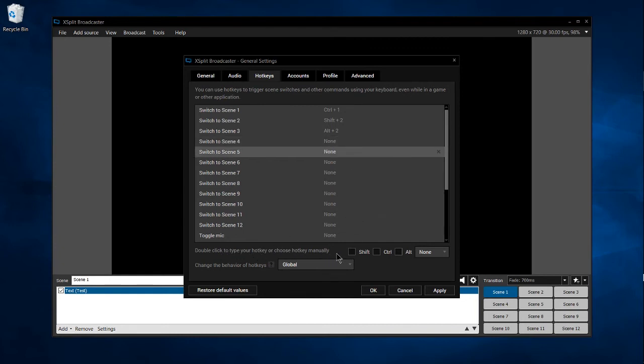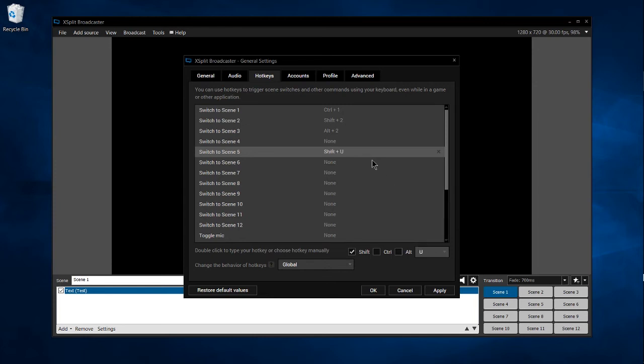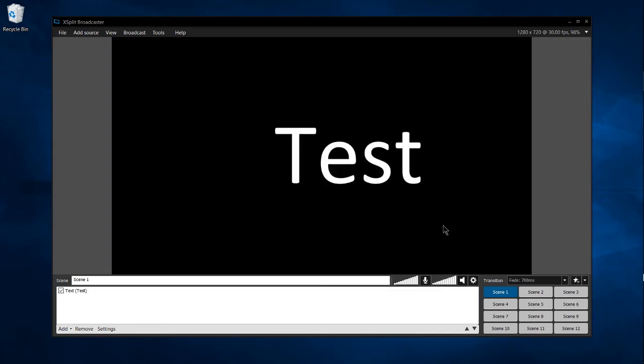As an alternative to setting the hotkeys by hitting the keys, you can also select one of the hotkeys and simply go down here where it says 'Type your hotkey or choose hotkey manually.' You can do something like click on the Shift box to make it a Shift hotkey, and then select from any of the possible keys on your keyboard.